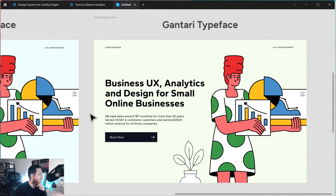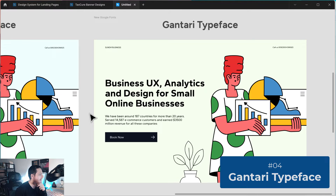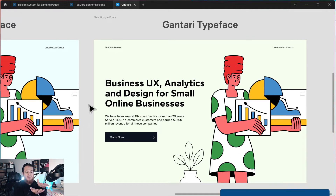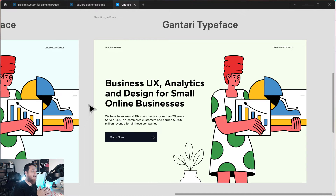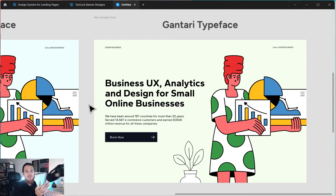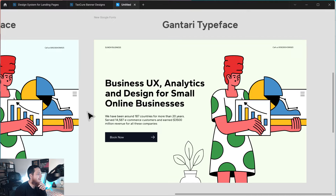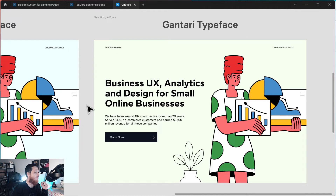Next we have Gantari typeface. It is a bit squarish. When I look at any font, I try to see whether it's very tall, wider, or shorter — how it fits in a shape, whether rectangular or square. Gantari is a squarish typeface, very clear, very clean. You can use it in mobile apps and web designs, mostly for businesses and technology firms.